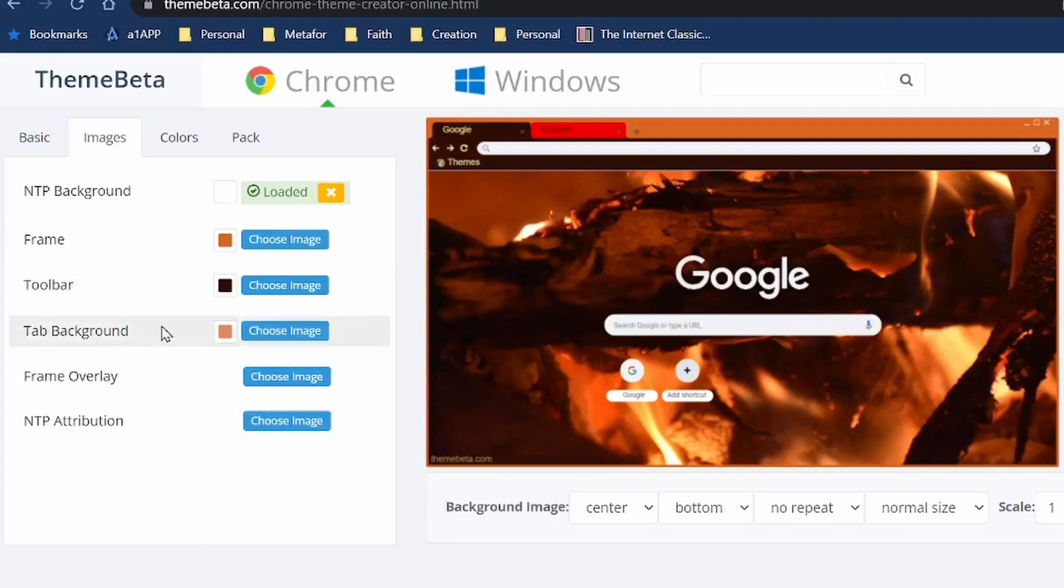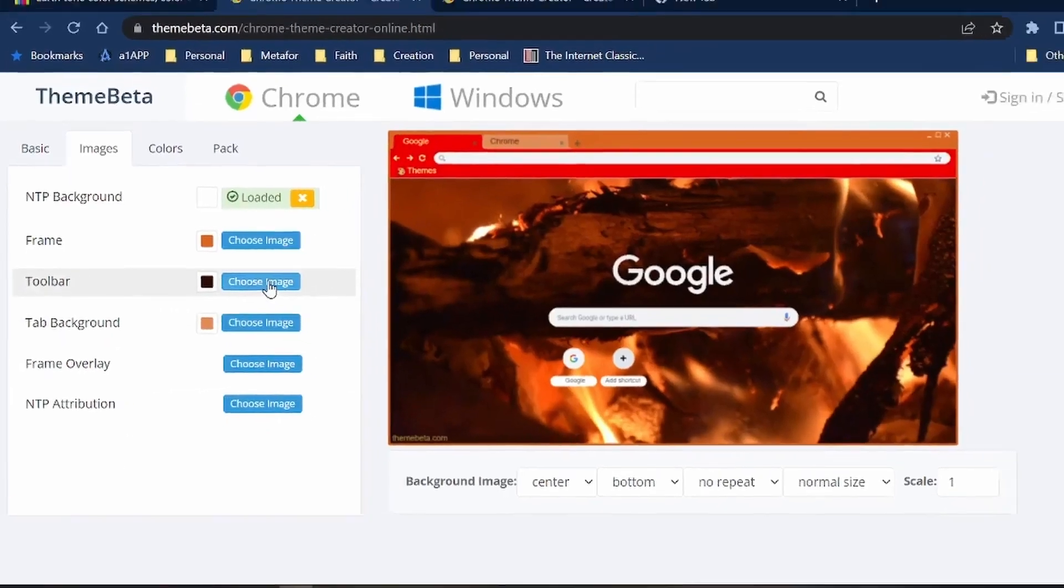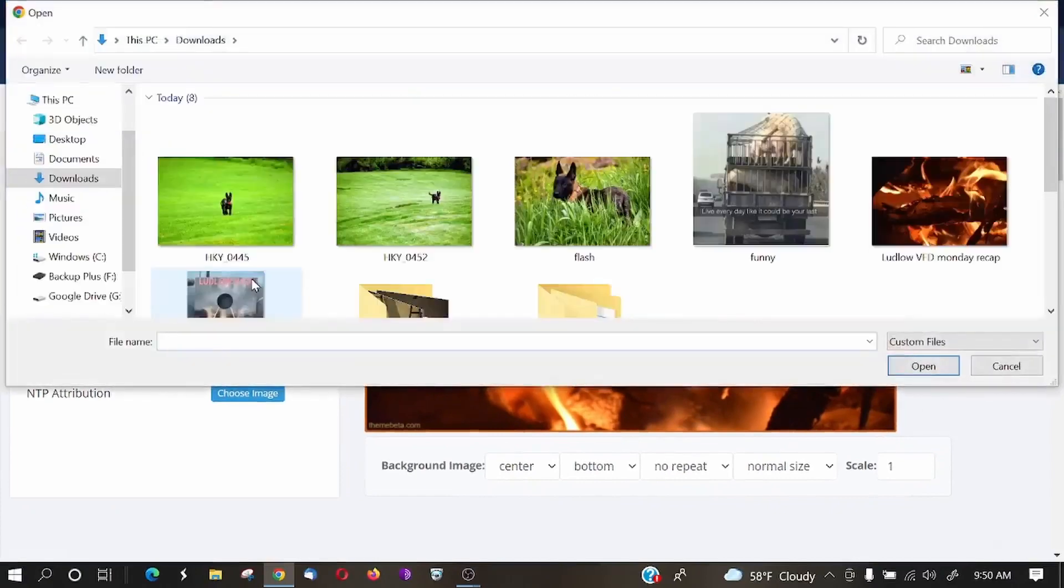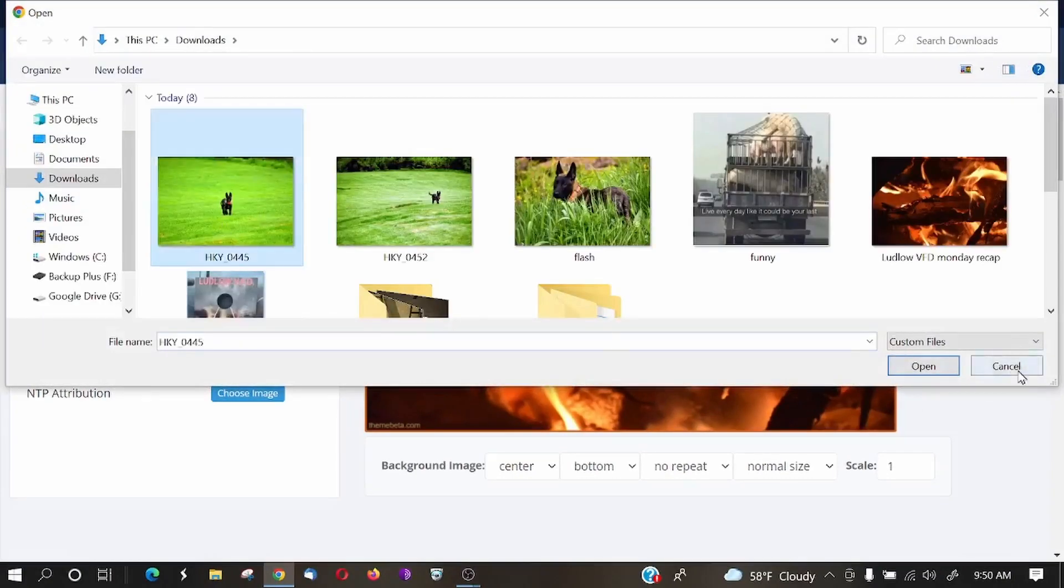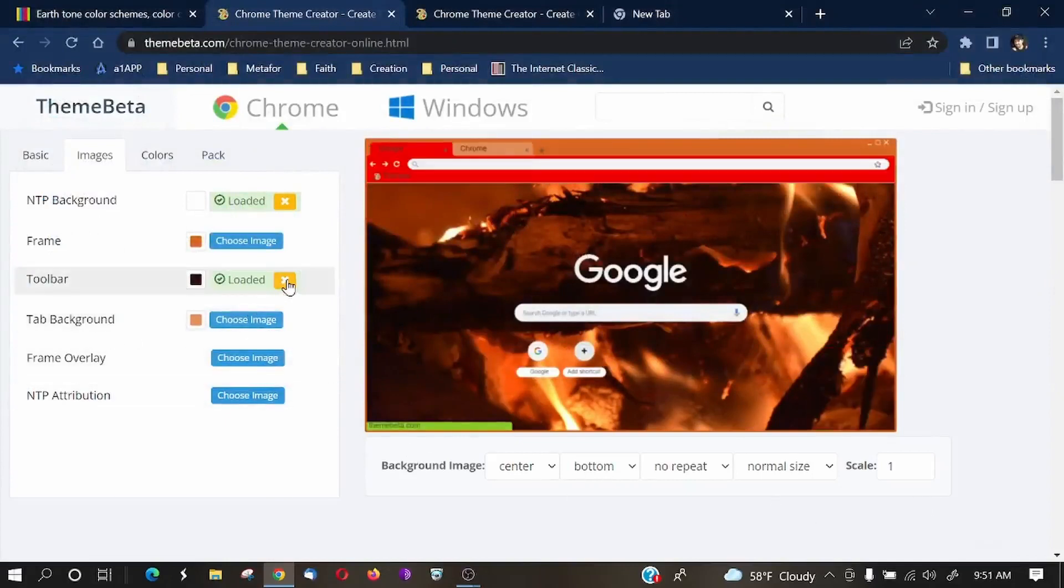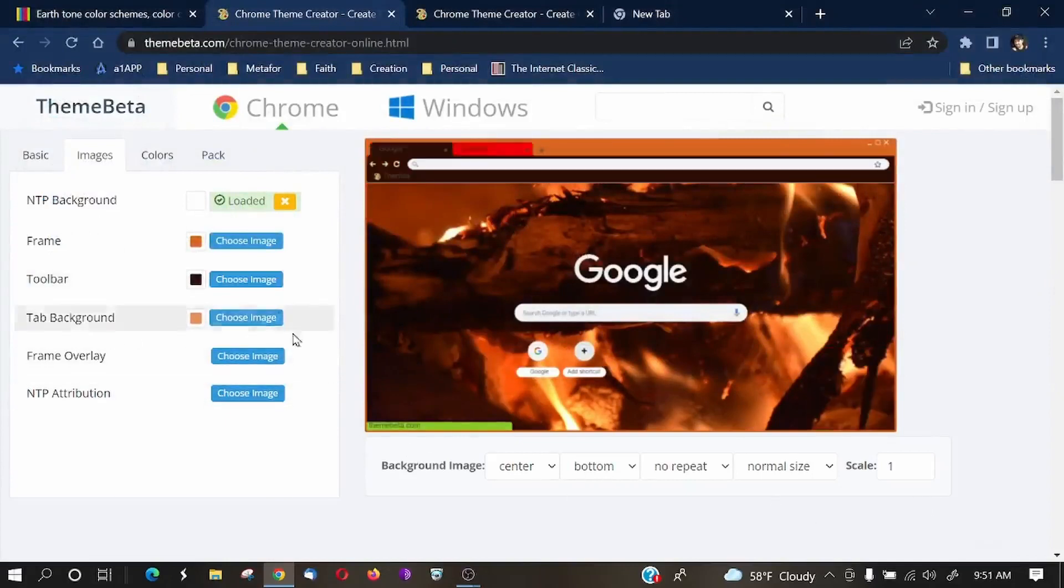If you wanted to, for example, choose an image, so let me go ahead and choose a different image. We'll choose this green one. And notice that the image is now in the background. But we don't want an image in the background there. We're just going to keep it just like that.